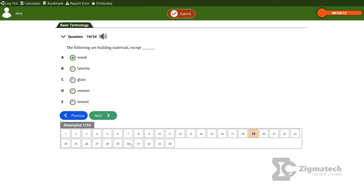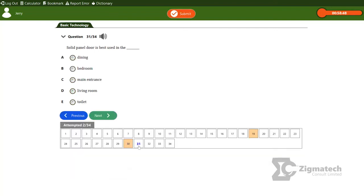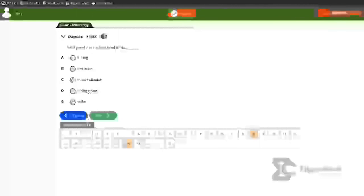Let's look at question 30. One of the most important uses of wood is to construct windows, doors, roofing, and floors. Question 30 asks: 'The type of door drawn below is dash.' The options are panel door, battened door, ledged door, flush door, and list door. The answer is panel door. Question 31 asks: 'A solid panel door is best used in dash.' The options include dining, bedroom, main entrance doors, living rooms, and toilet. The best place to use a panel door is the main entrance.